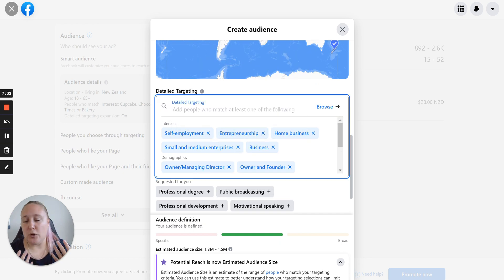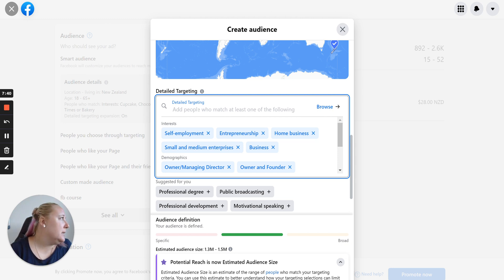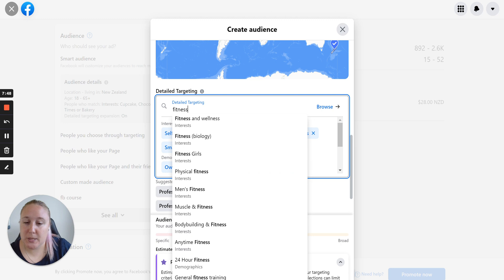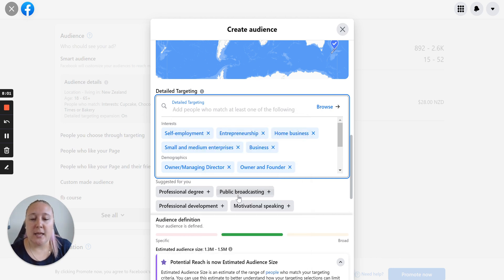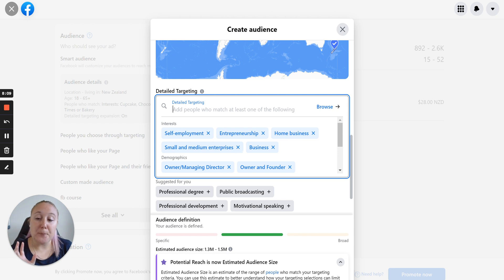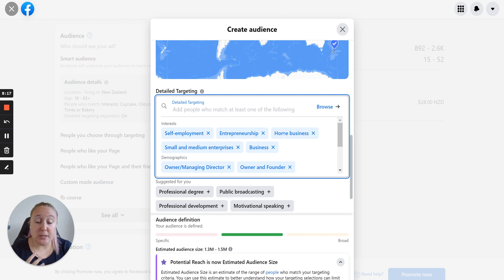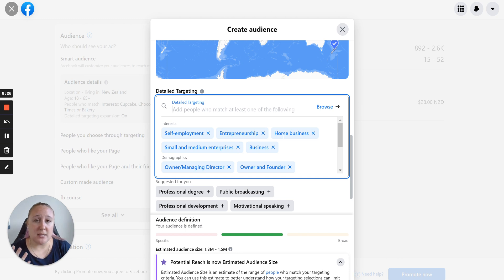Here you can type in any interest — so if you're targeting people that are interested in travel, fitness, nature, there are all sorts of targeting options you can put here. For example, if I put fitness, you can choose any of these that people might be interested in. Let's put beauty just to show you — just type in any of your keywords and select. You can select as many as you want in here. What it does is show the ad to anyone that's interested in any one of these — they don't have to be interested in all of them. How Facebook knows this is it looks at the pages people have liked, the ads they look at, the Facebook pages they browse, and also other internet websites that they browse.